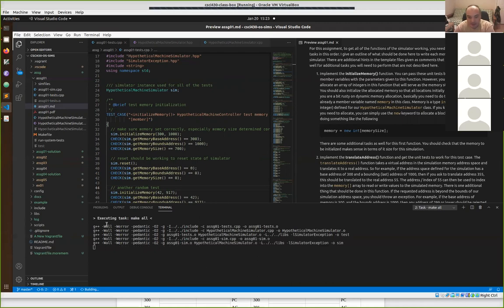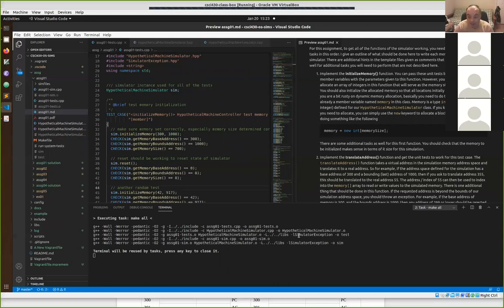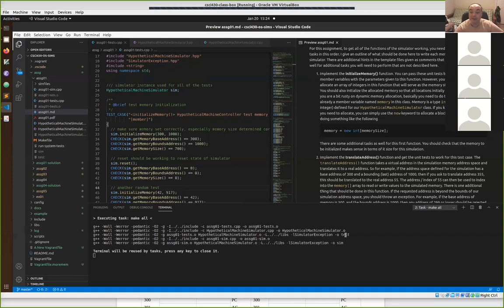The way I give it to you, it should build cleanly. Notice the output from the build — it first built assignment one test, which holds the unit tests, compiling it into an object file. Then it compiled the hypothetical machine simulator .cpp into a separate object file, and linked those together into a final executable. It also linked in the simulator exception library. So it actually linked three object files: assignment one test object file, hypothetical machine simulator object file, and the lib simulator exception .a archive. Every assignment will create the unit test executable called 'test' and the sim executable for running actual simulations.